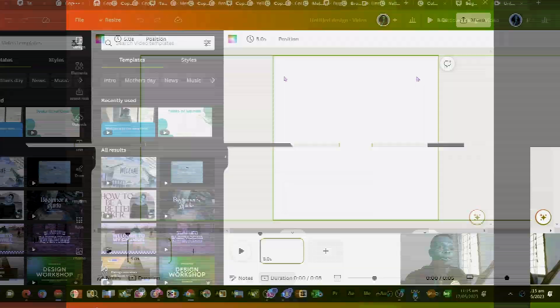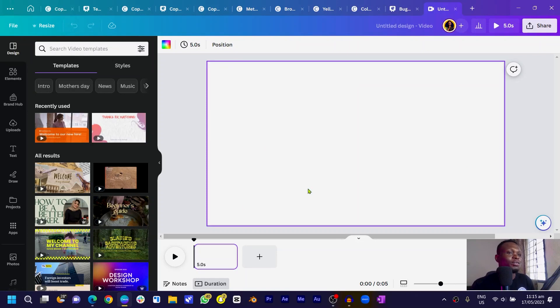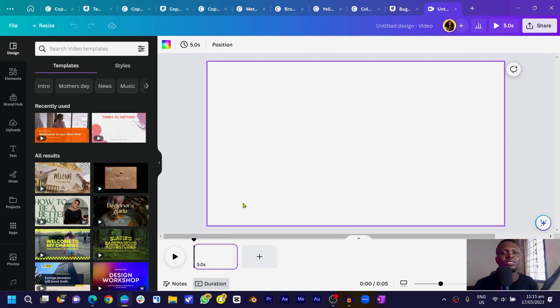While Canva loads things up, we now have a very blank, beautiful canvas and I feel so excited to get started.